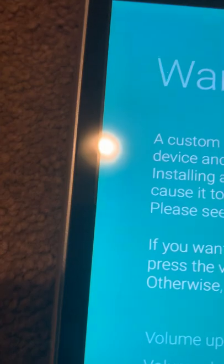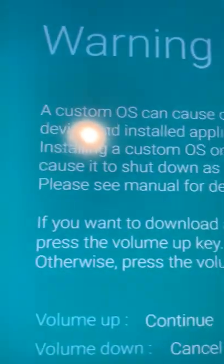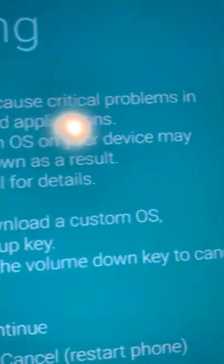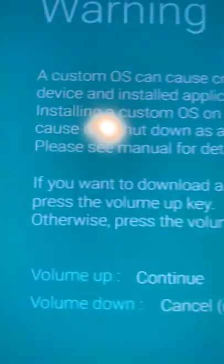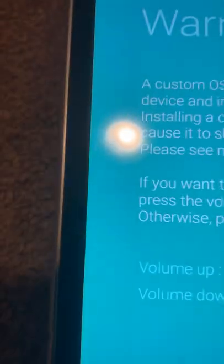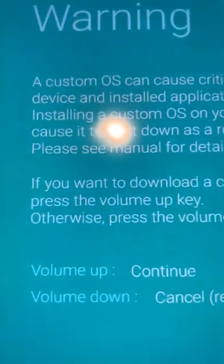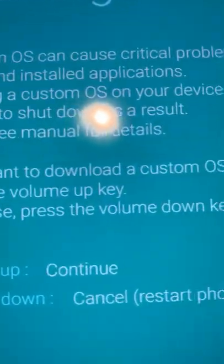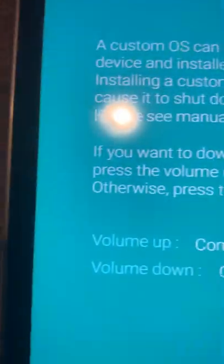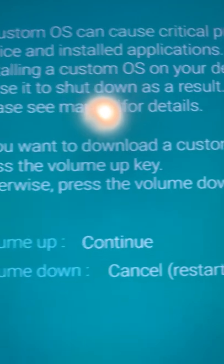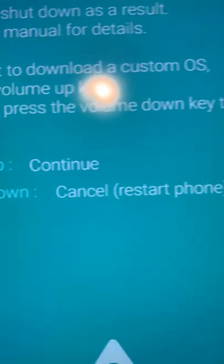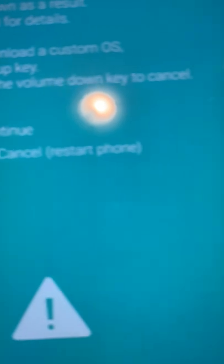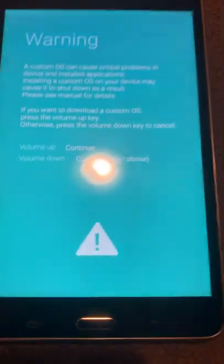All right, now after holding the keys for a few seconds, we should get this message appear that says warning, a custom OS can cause critical problems in device and installed applications. Installing a custom OS on your device may cause it to shut down as a result. If you want to download a custom OS, press the volume up key. Otherwise press the volume down key to cancel.